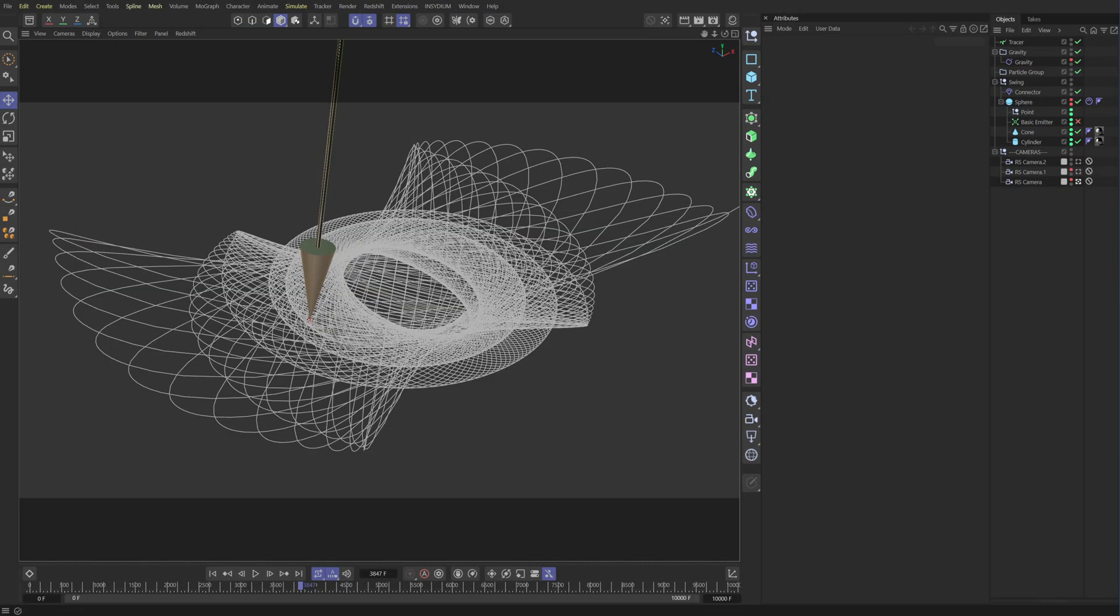Well, I thought to myself, why not try to create one of these in Cinema 4D? And surprisingly, it's very easy and only takes a few seconds to set up. So let's dive in.